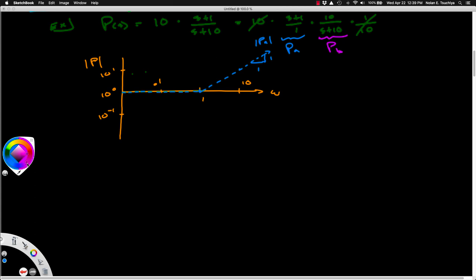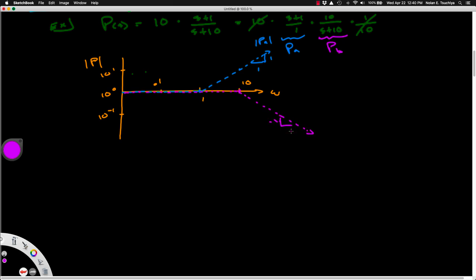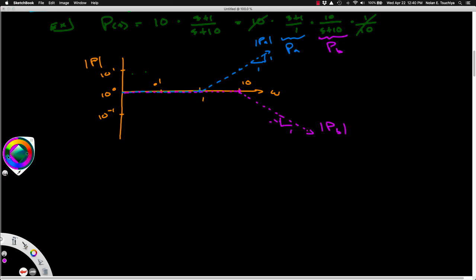We do the same thing for P sub B. The only difference is that it's inverted — so instead of increasing, we decrease with a slope of negative one decade per decade, but that starts at the cutoff frequency of 10. So again, we march along a magnitude of one until we hit that cutoff, then decrease with a slope of minus one decade per decade. This is our asymptotic magnitude approximation for P sub B.